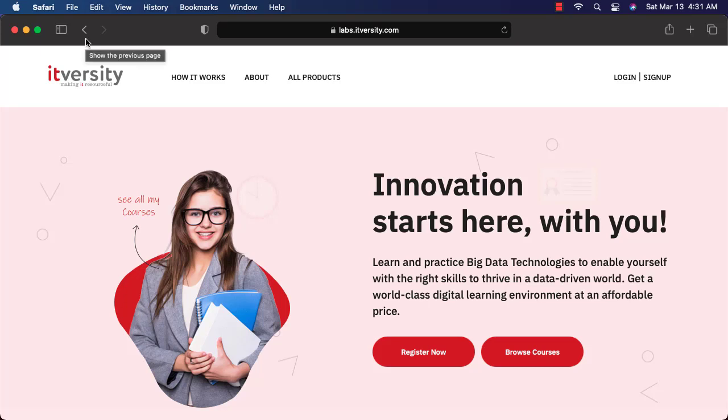Hello friends, this is Durga from ITOST. We are in the process of renovating our big data labs and also the website.